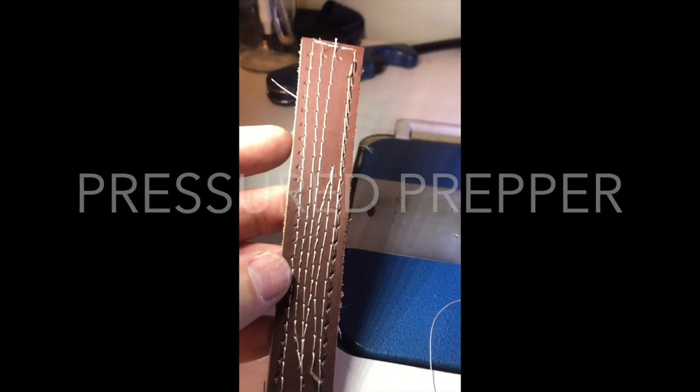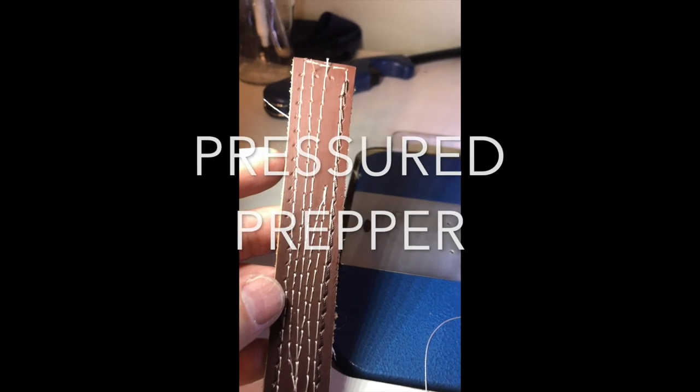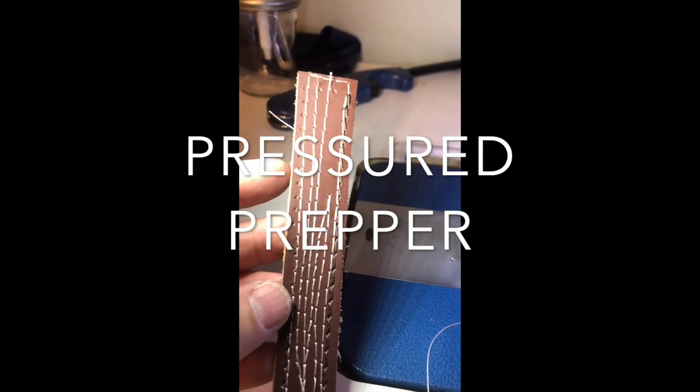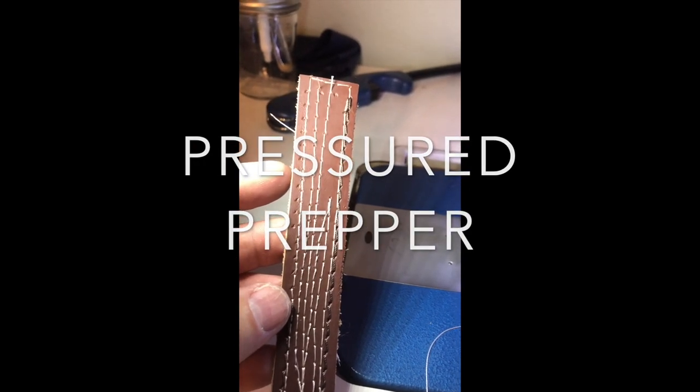Hope you enjoyed the video. Hope it helped you guys and gals out. This is the Pressure Prepper and I'm out.